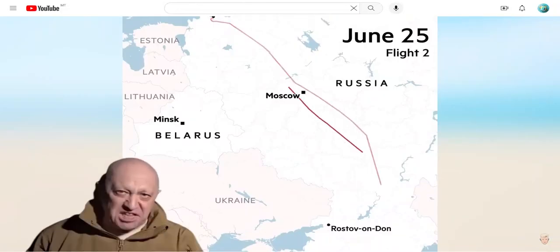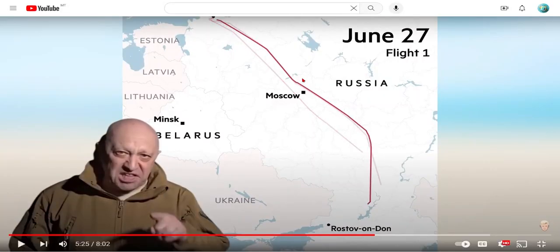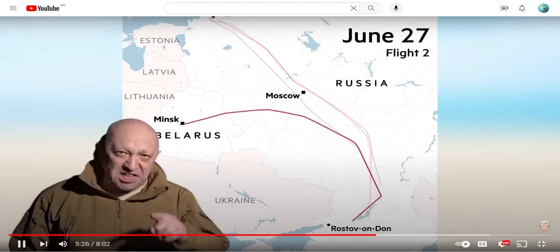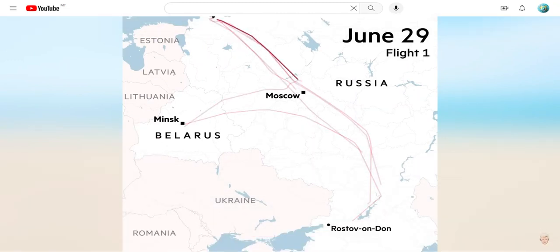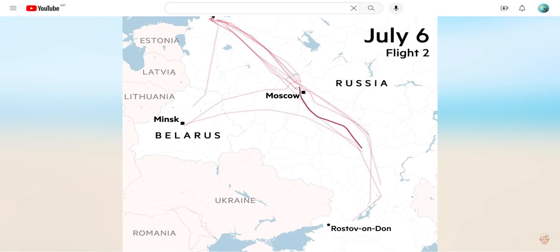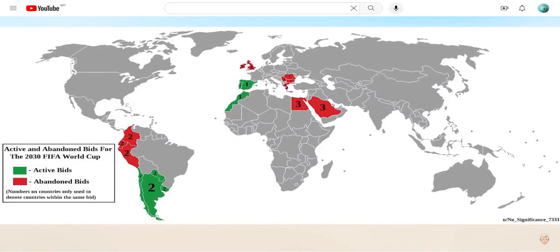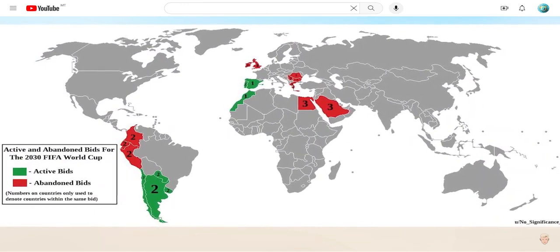Here's an animation showing flights taken by Prigozhin — who is this guy? He's uprising on June 24. Wow, okay — why are all these jets flying?